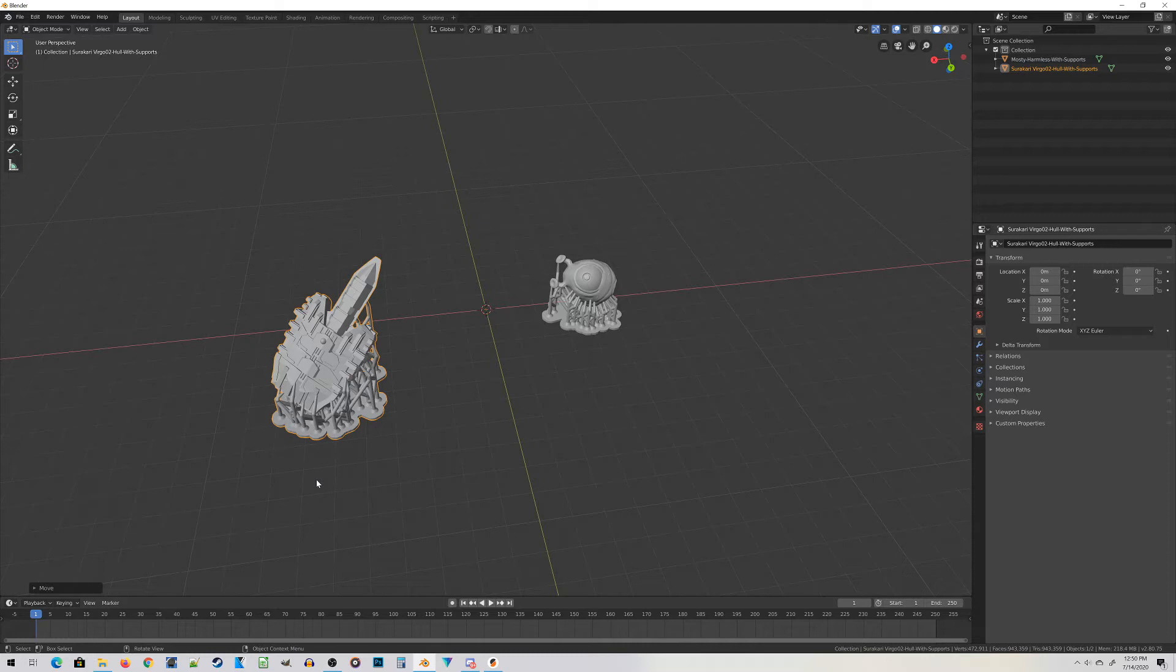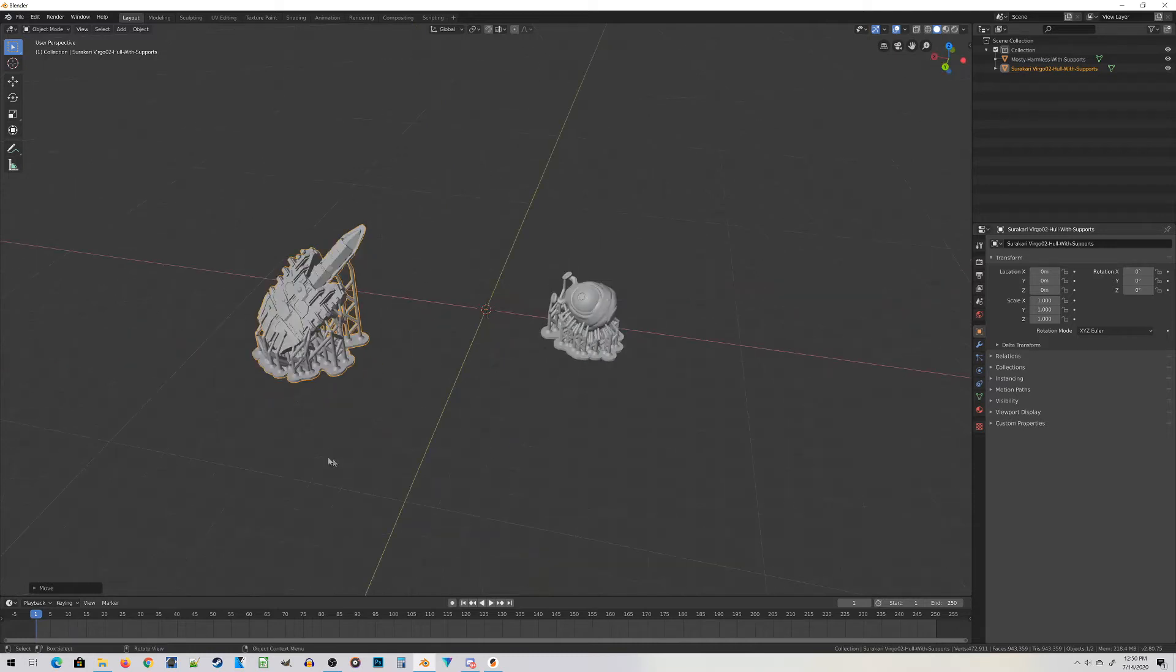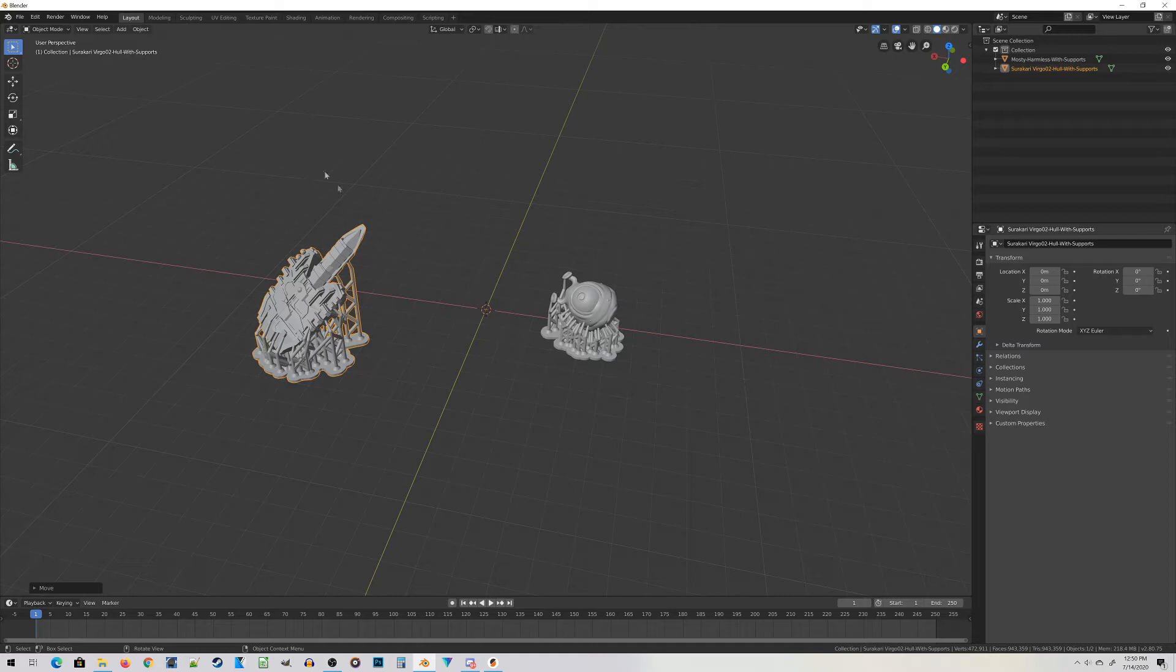Over here on the left is a Surikari Virgo, a recently released miniature from my tabletop miniatures game, Legends of Kaladagia. It's an abstract physics space combat game. You can find this miniature and its STL over at kaladagia.com, link in the show notes.